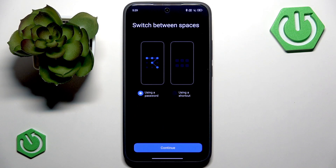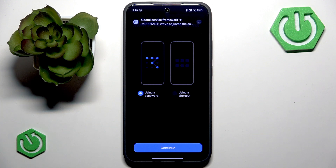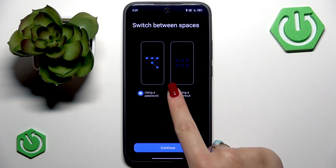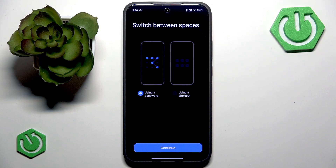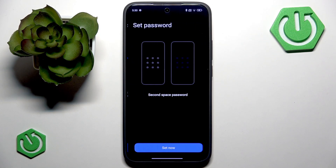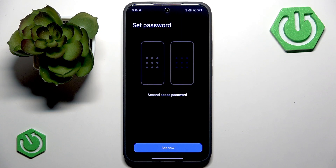The first option is using a password and the second one is using a shortcut. The password option is the most recommended and most secure method. With this method you use two different lock screen passwords or fingerprints to enter each space directly from the lock screen. With the shortcut option you'll see a switch icon on your home screen and tapping it lets you manually switch between spaces.